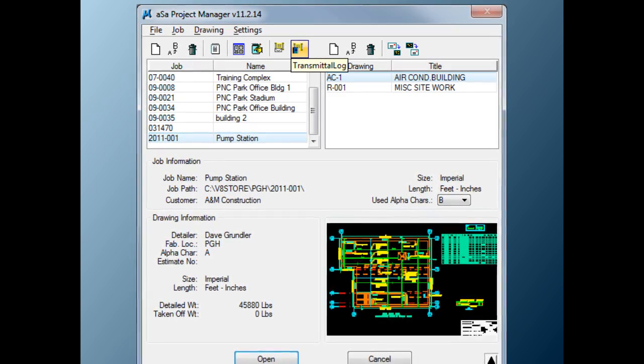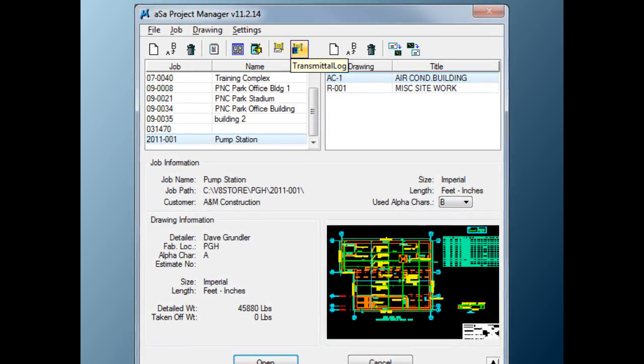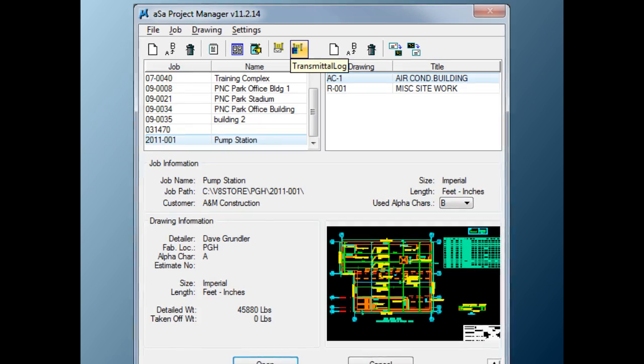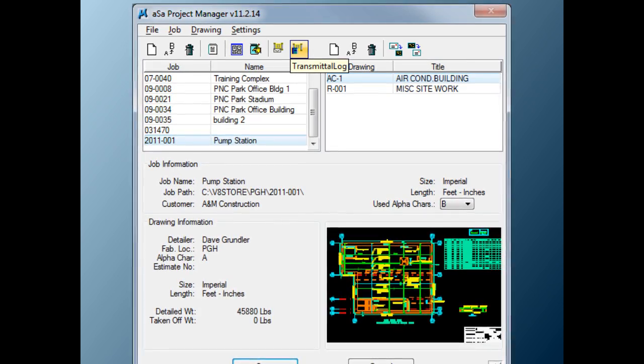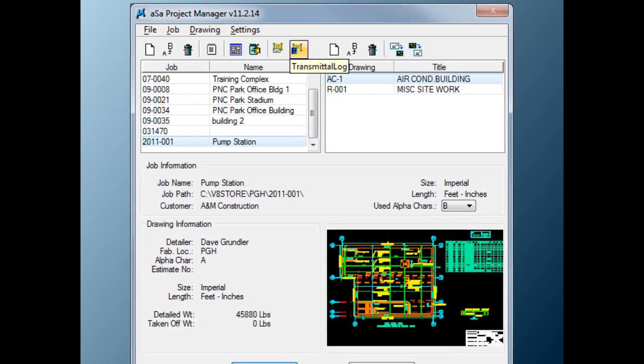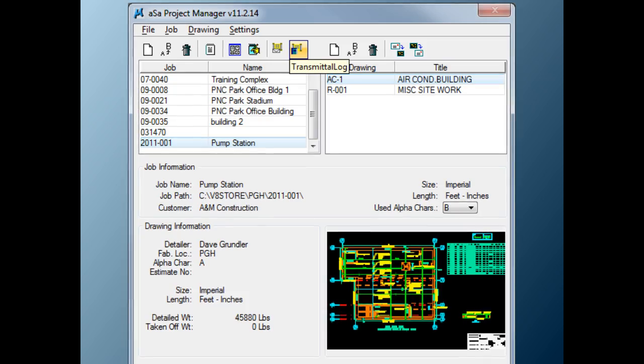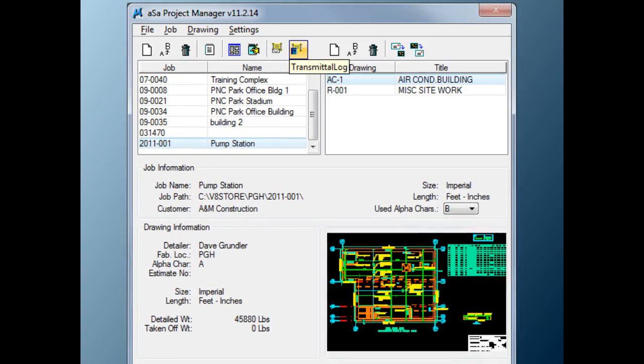The ASA project manager, shown here, is just one example of how the ASA CAD detailing system was designed to follow the same type of workflow that a detailer is used to.